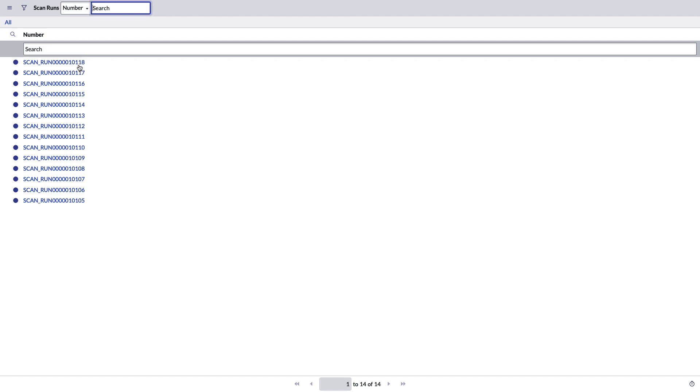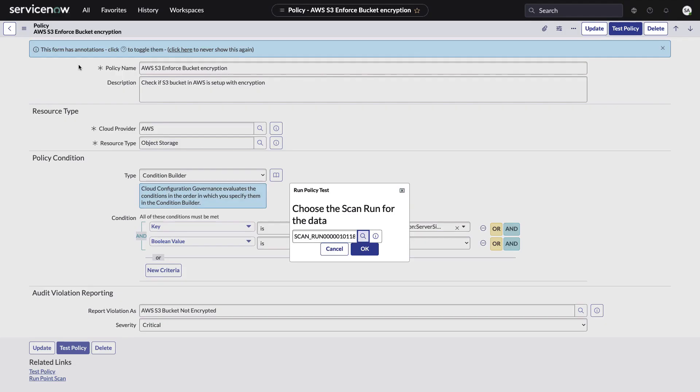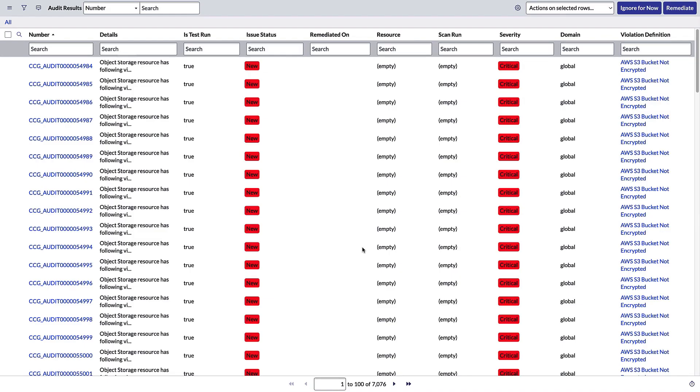But normally the way this happens is these policies are assigned to a policy set and those sets are scheduled as tasks and they run automatically. And they populate those dashboards that we saw at the beginning of the demo. So what I've done now is I've checked this policy against a previously run scan, and it is working because what we're seeing is a bunch of S3 buckets that are not encrypted.